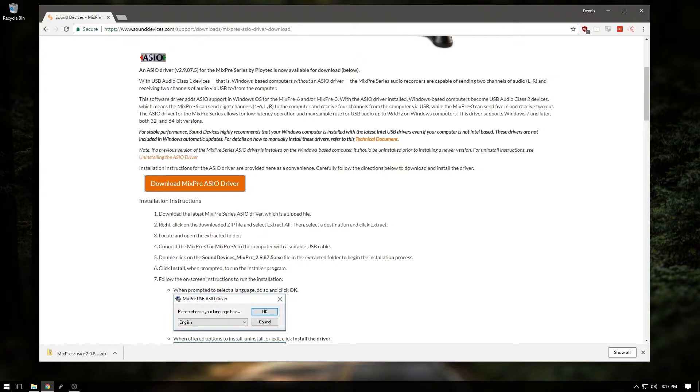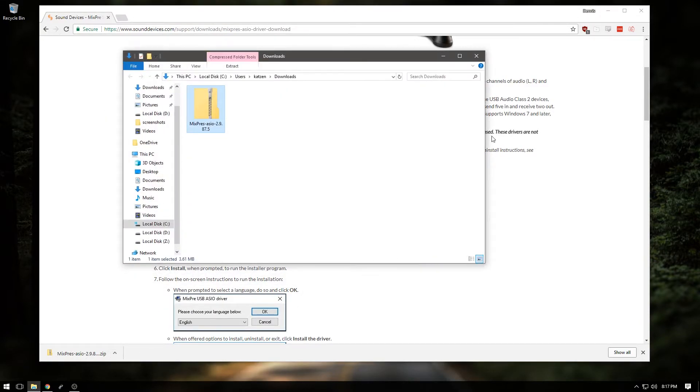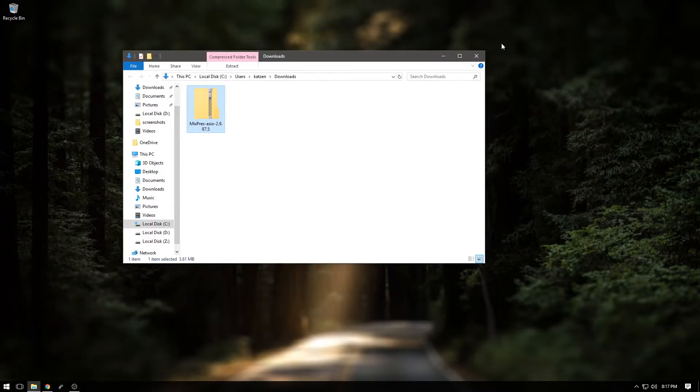Once you've securely downloaded the ASIO driver, you'll notice that the file you've downloaded is in a zip format. Extract the contents of the zip file to secure destinations such as your desktop or folder.